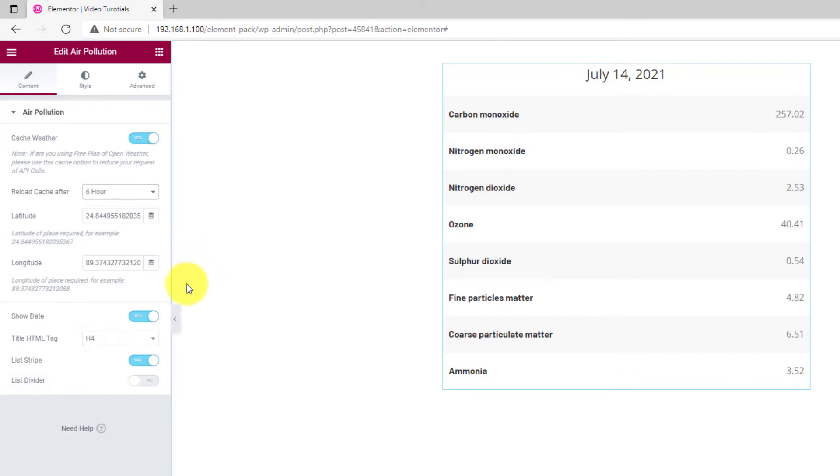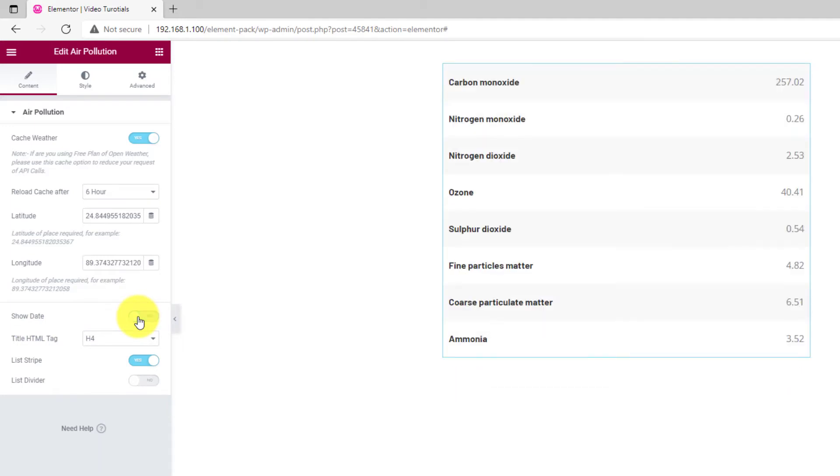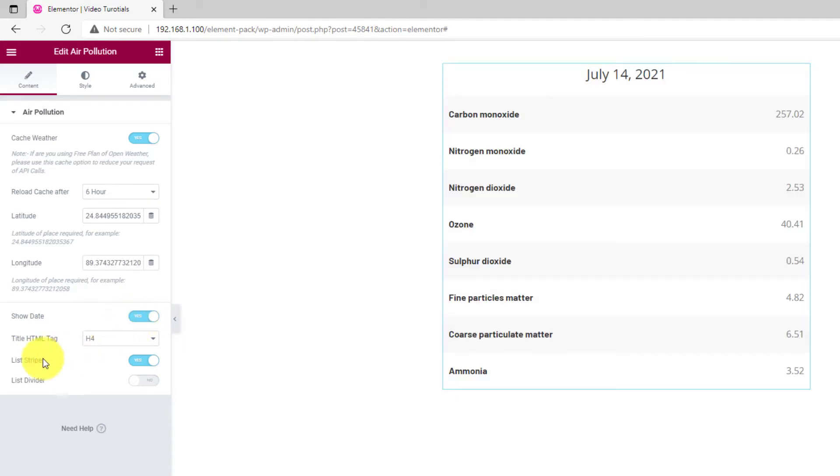Back into the control. You can show current date on the air pollution data on the page. Switch off the button in case you don't need it.